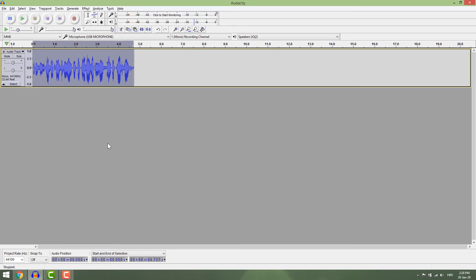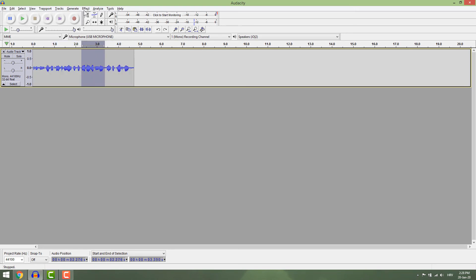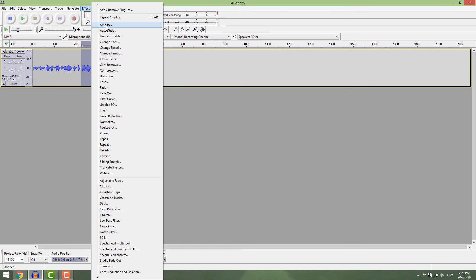If you want to make only part of the track louder, just select the part you want and apply amplify to it.